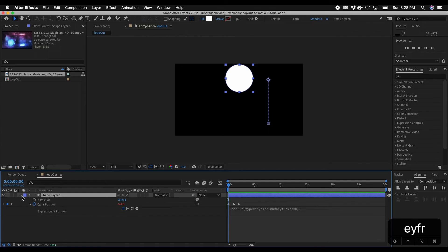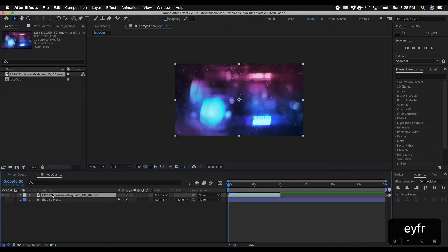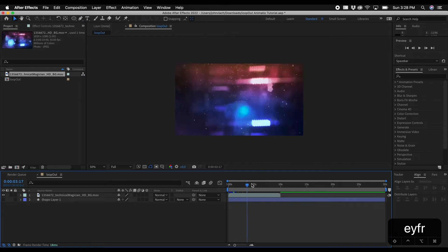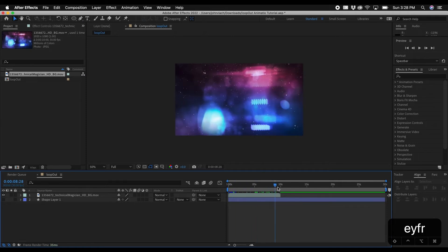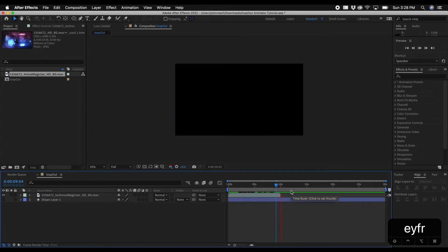So I'm going to collapse this and hide this layer and what I have in the project panel is just a stock animation. So I'm going to drag this in and so this is just a pre-made animation that I downloaded from Digital Juice and as you can see it's only 10 seconds long.